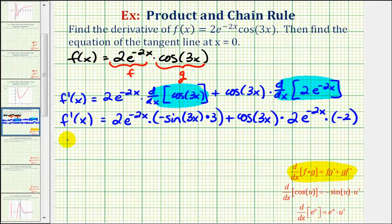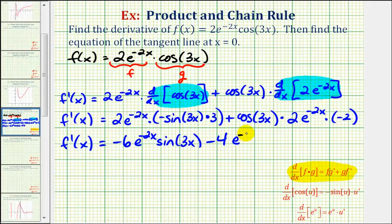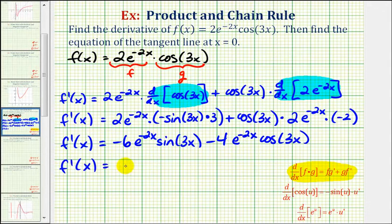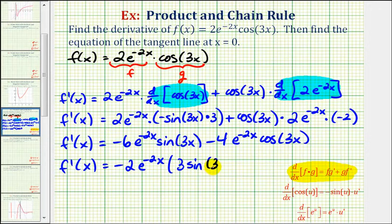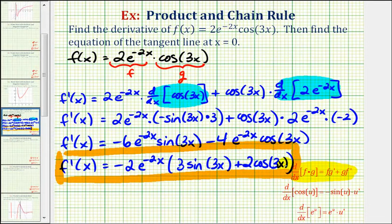Now let's go ahead and find these products. Here we would have negative six e to the power of negative two x sine three x, and here we would have negative four e to the power of negative two x cosine three x, so minus four e to the power of negative two x cosine three x. This is our derivative function, but notice how we do have a common factor. Because both terms are negative, let's factor out negative two e to the power of negative two x, leaving us with three sine three x plus two cosine three x.